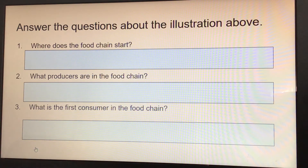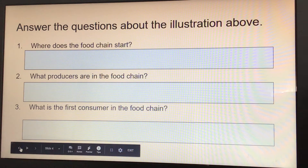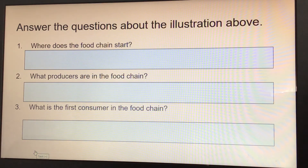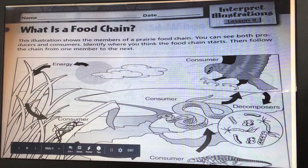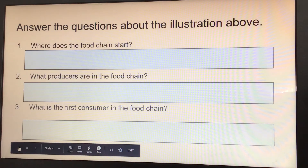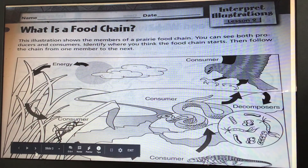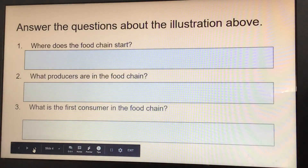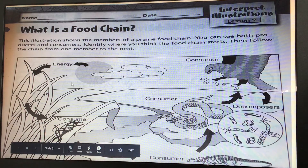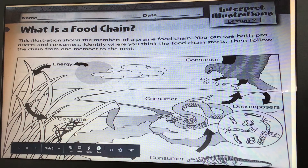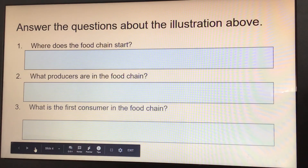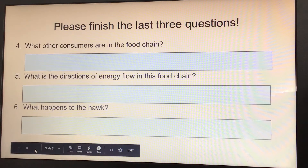Where does the food chain start? It starts with the Sun. What producers are in the food chain? You'd have to go back and look at which ones say they're producers. What is the first consumer in the food chain? Follow the arrows and look for where it says consumer, and look at what that's a picture of.